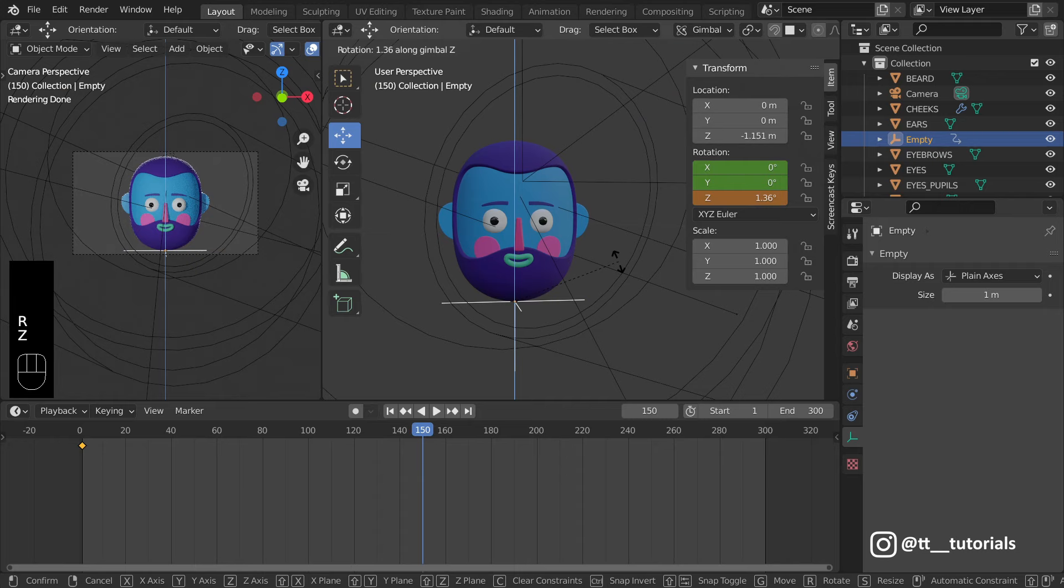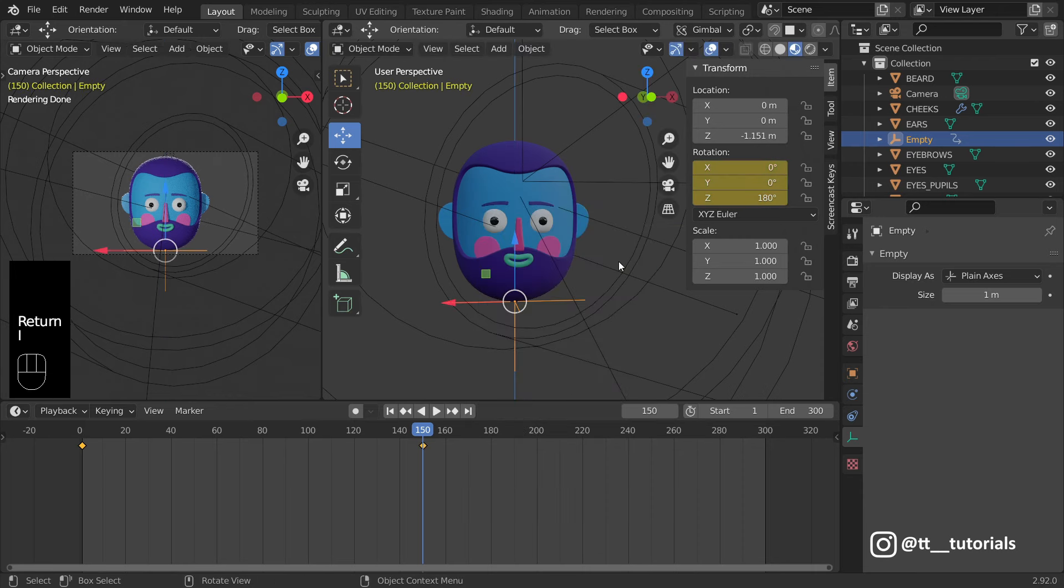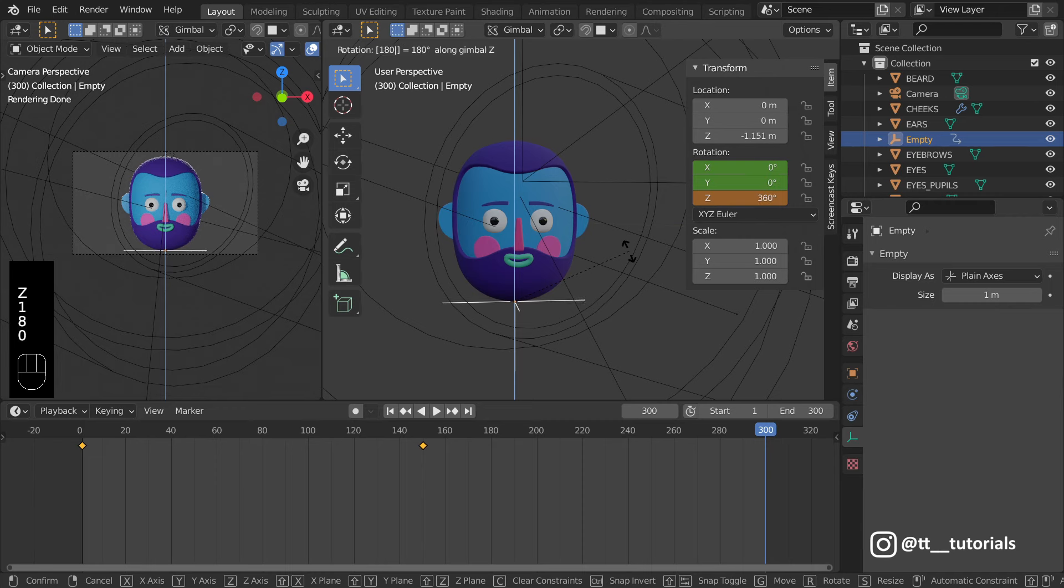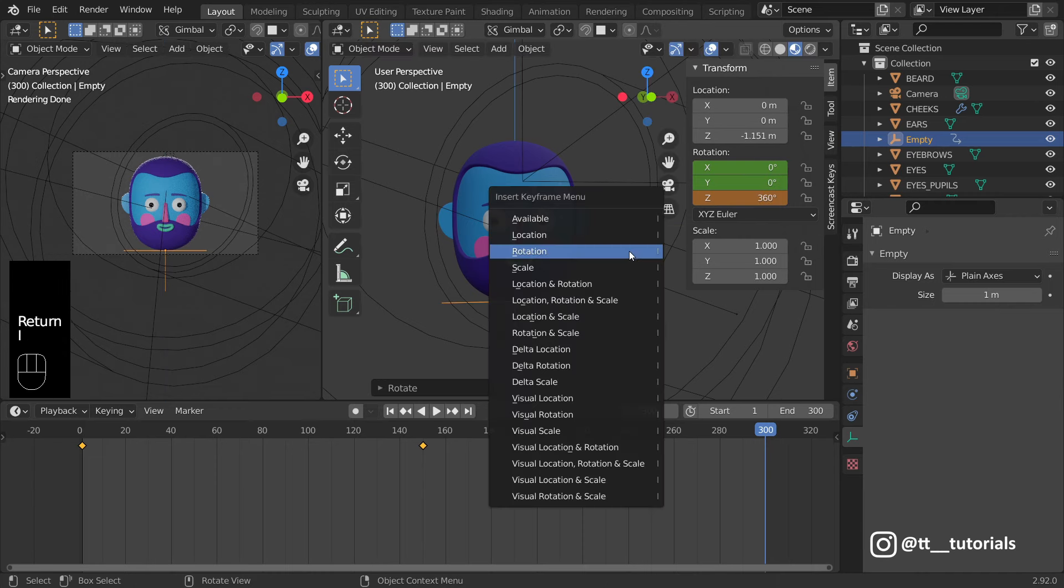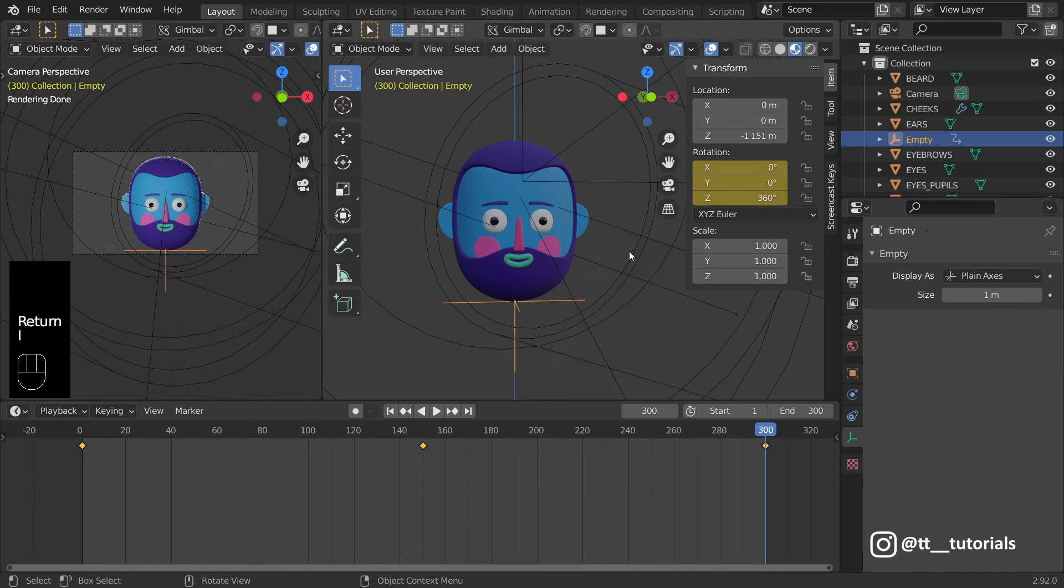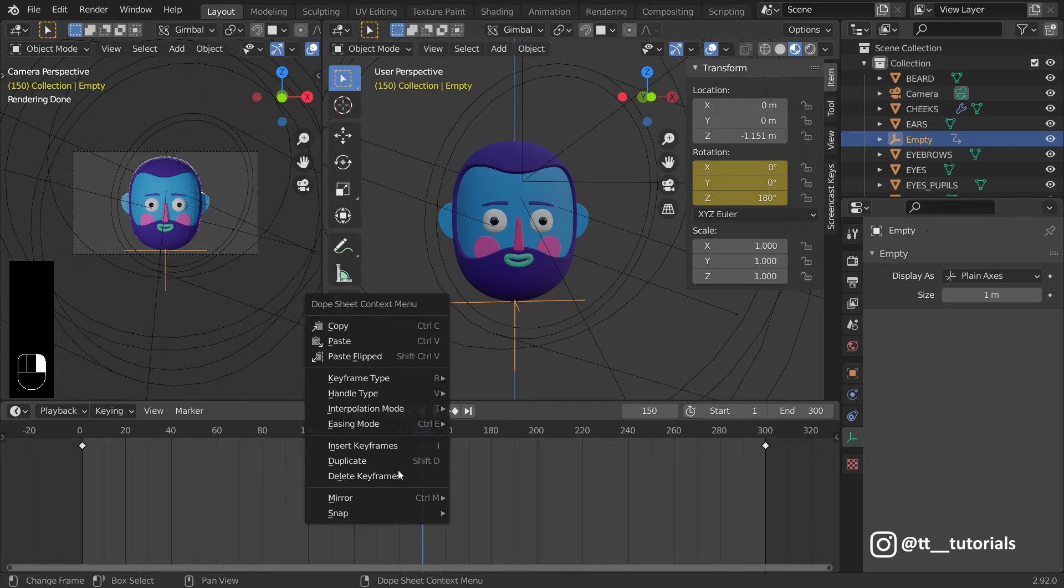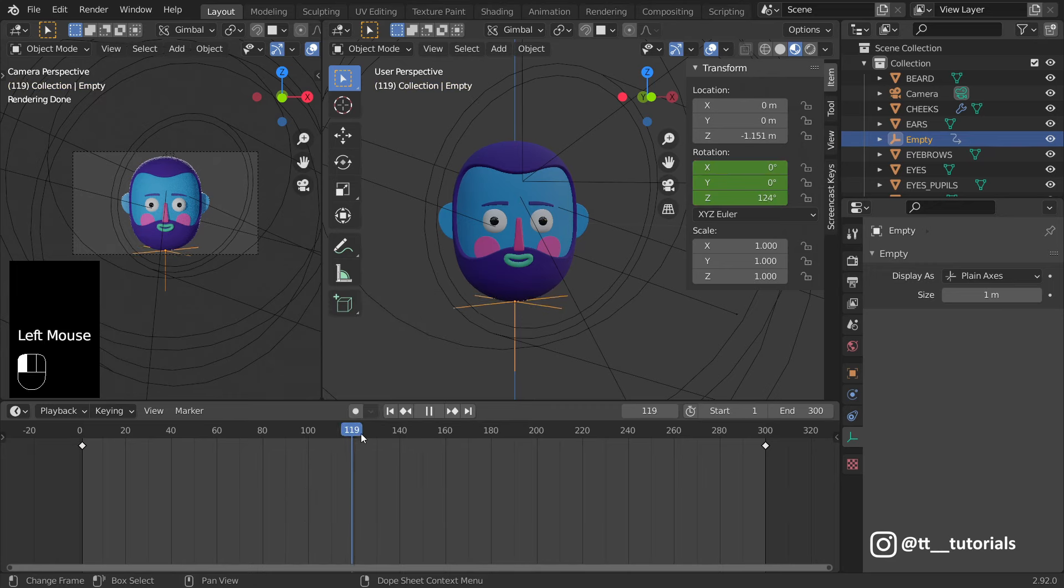I'll move axis down a bit and assign a first rotation keyframe. Then add keyframe at 150, move to the last frame, press R, Z, enter 180 and add another keyframe.